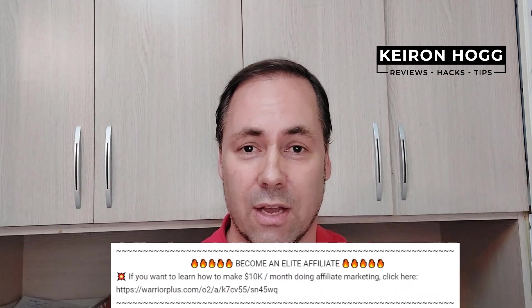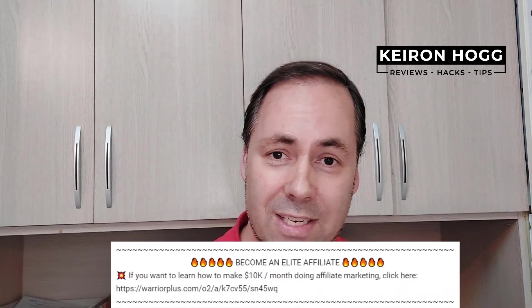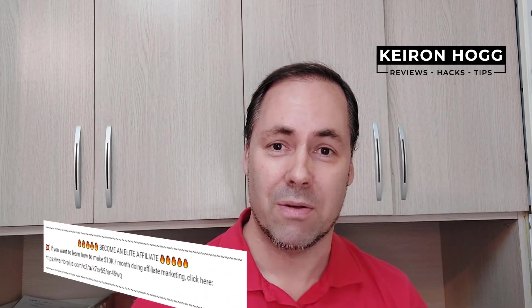And down in my description, there is some free training that you're welcome to check out. And if you want to be an elite affiliate, I encourage you to check out that link down below there as well.